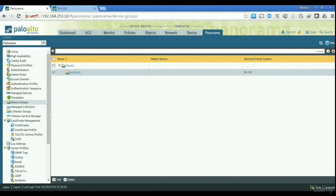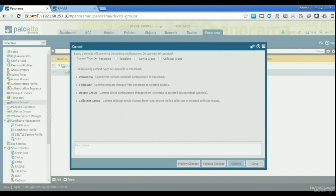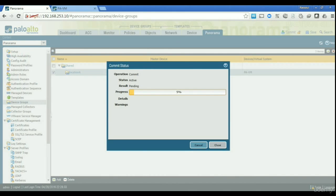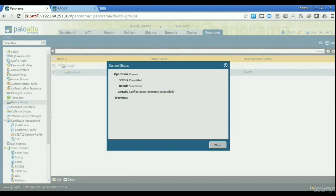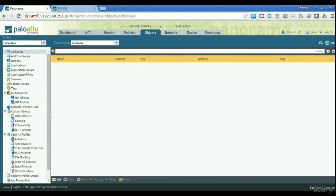As you can see at the top, two more menus have been added: Policies and Objects. I'm going to commit the change to Panorama after creating the device group. This is again exactly the same concept as templates. You can go to the Objects and Policies menus, choose different device groups from the dropdown, and configure different objects and policies for each device group.